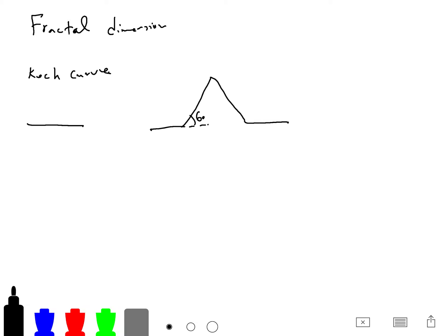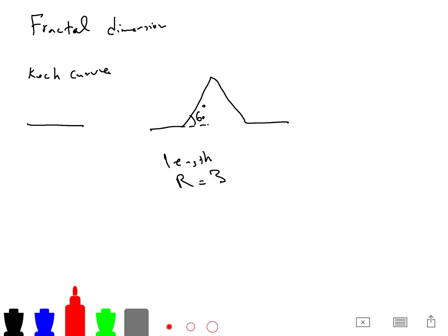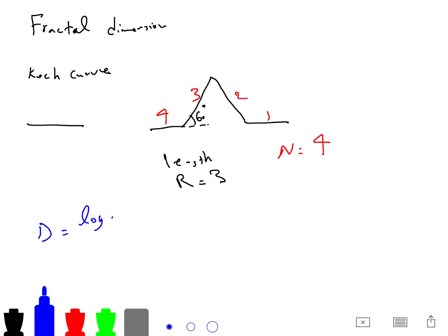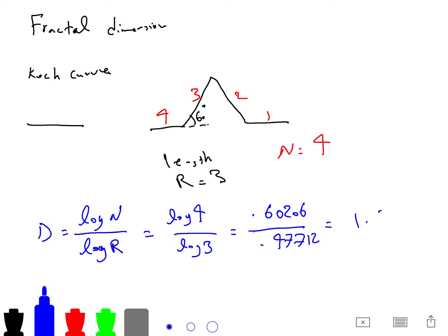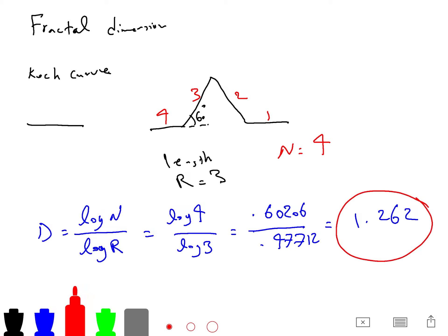So this is, for example, a 60-degree angle and the length. Multiply the length by 3, so R becomes 3, and I get 4 copies. So N is equal to 4. We can now compute the fractal dimension, which is just log of N divided by log of R, which is equal to log 4 divided by log 3, which is 0.60206 divided by 0.47712, which equals 1.262. So this is the fractal dimension of the Koch curve.